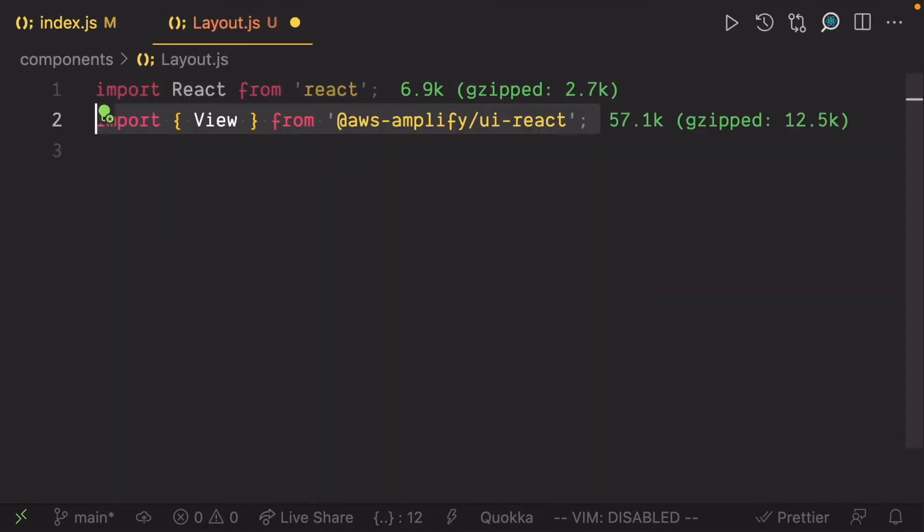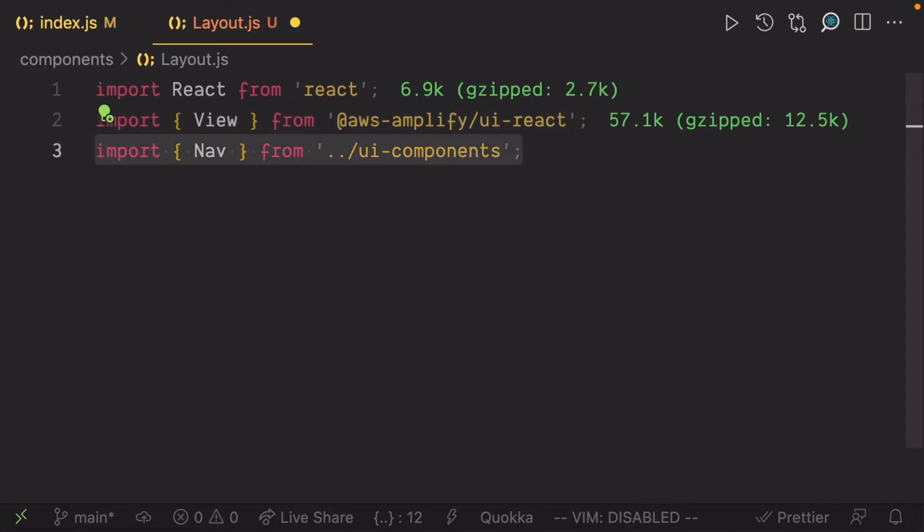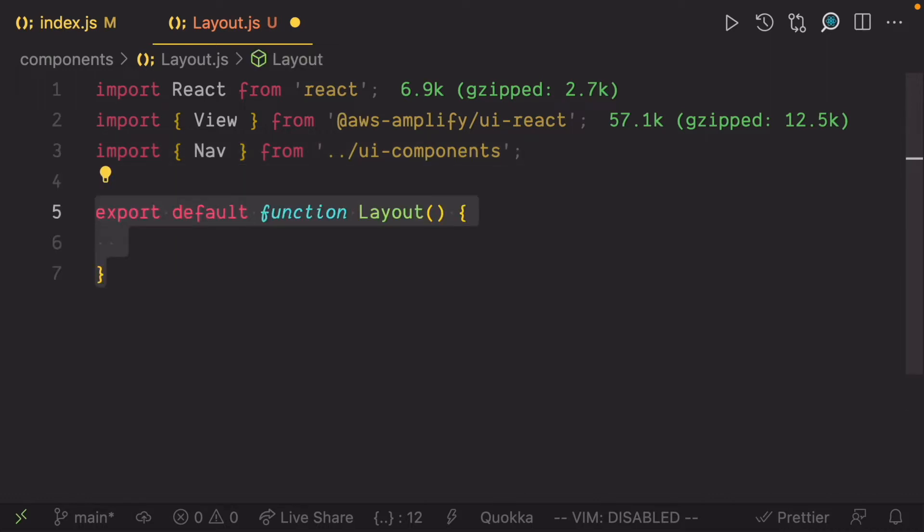Import view from the React UI kit. Import the nav component from the UI component folder. Now create the layout component which should receive some props: the children,